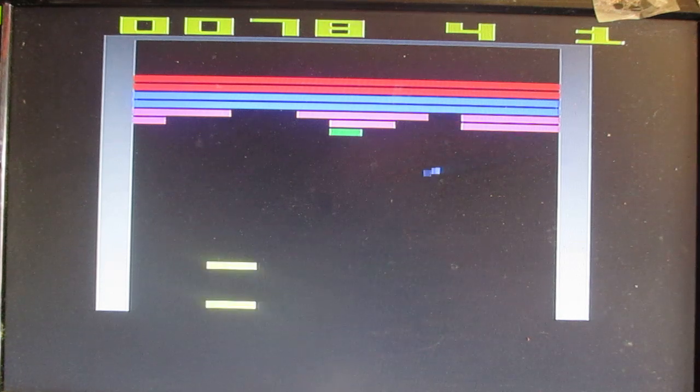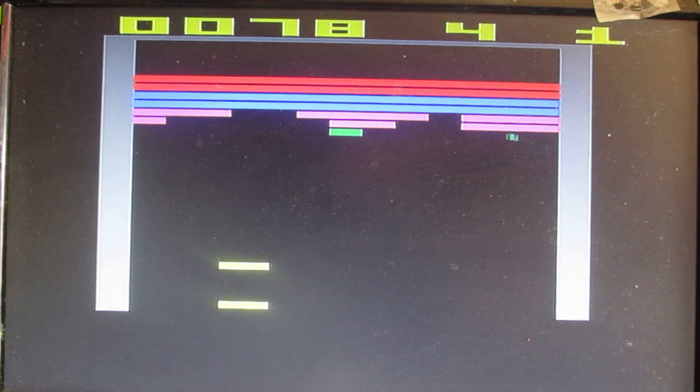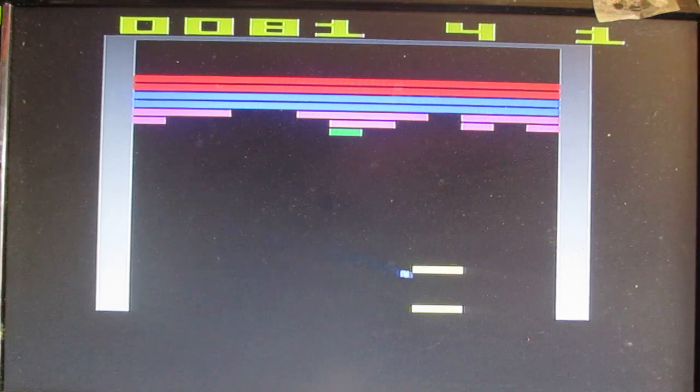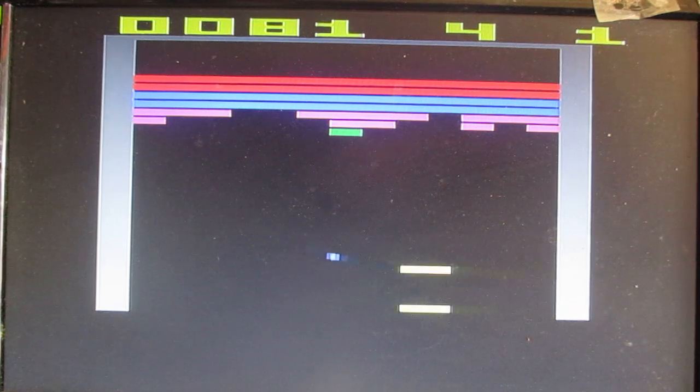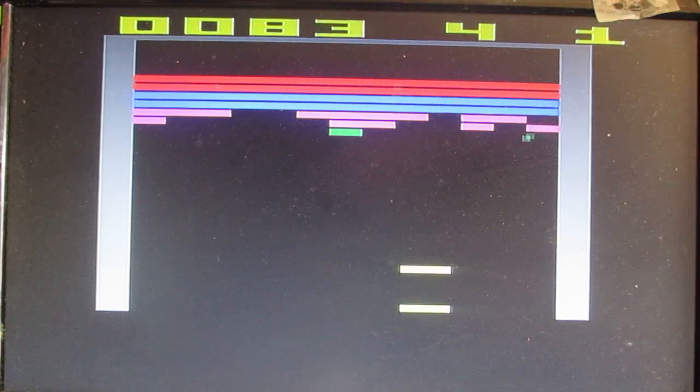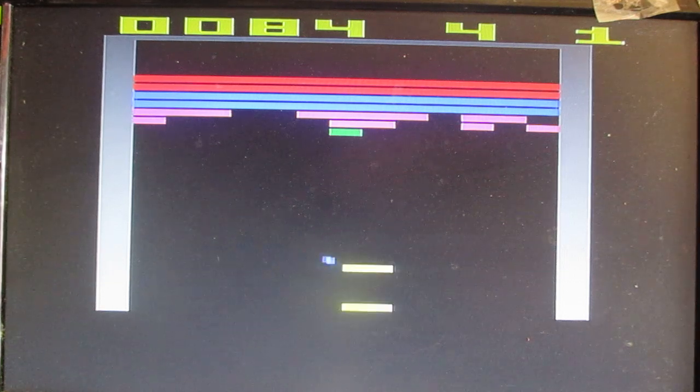75 points so far. That's pretty good. I almost blew that one. Man, jokes right and left here.